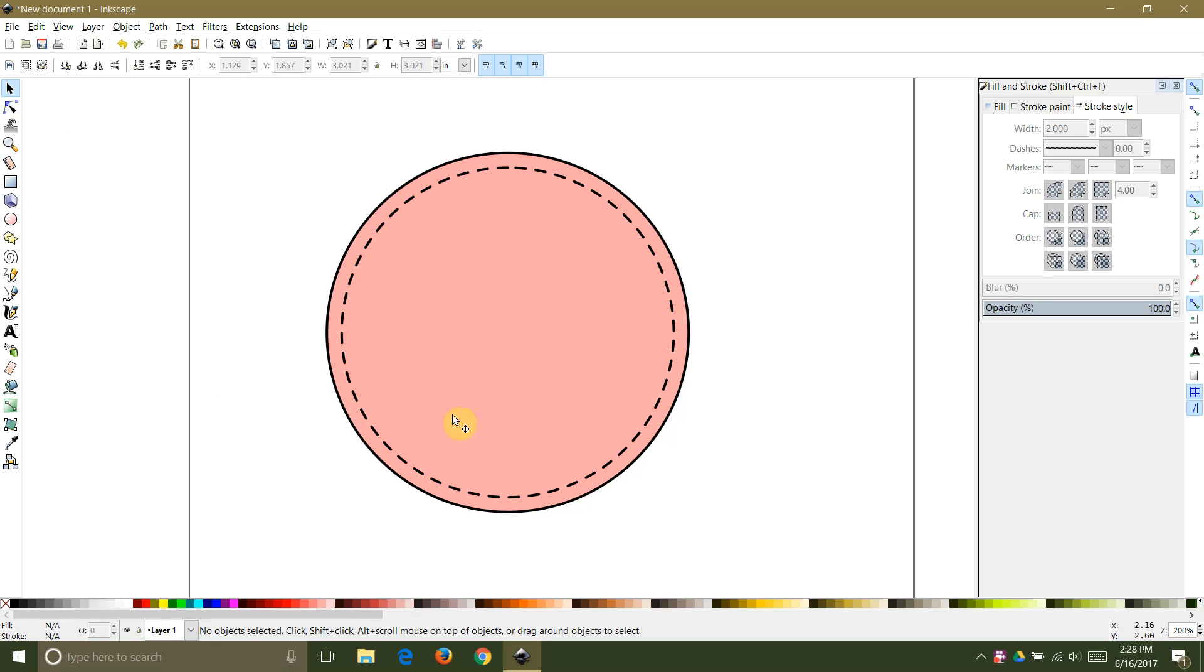That's it. All you need to do is save your image and bring it into Design Space. One last thing to keep in mind is that the dashes won't adjust when you scale your object in Design Space. So if you'd like to create other sizes for your shape it's best to come back to Inkscape and create another shape with the dimensions that you desire.